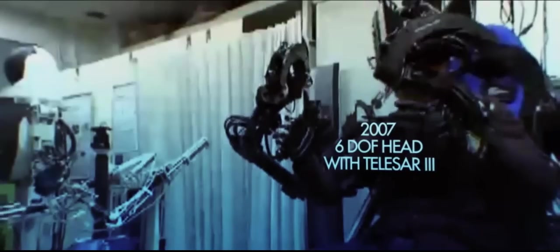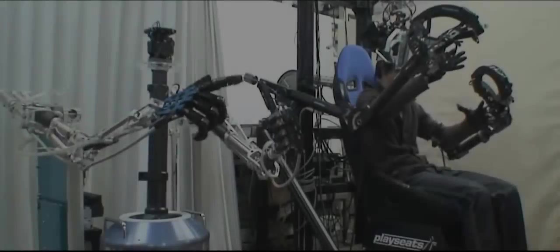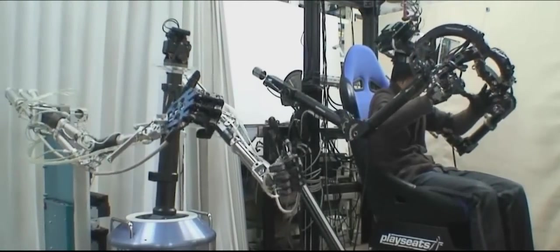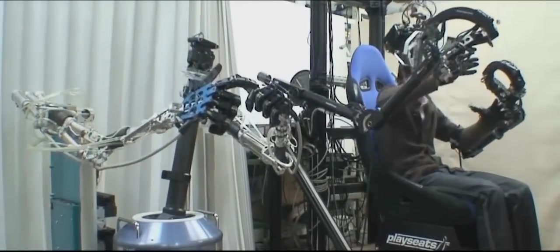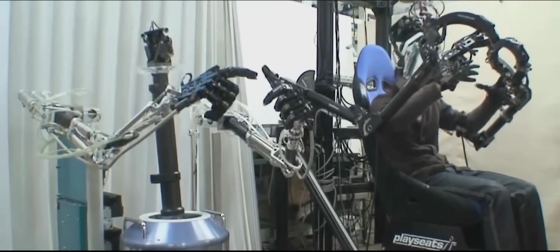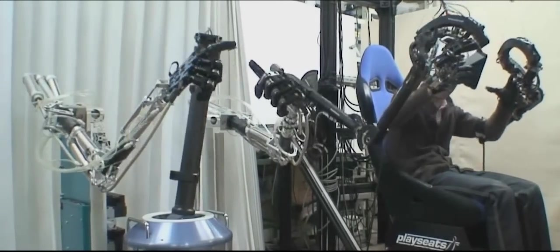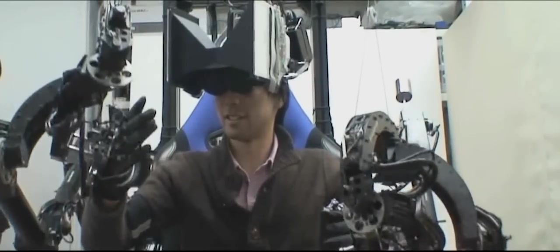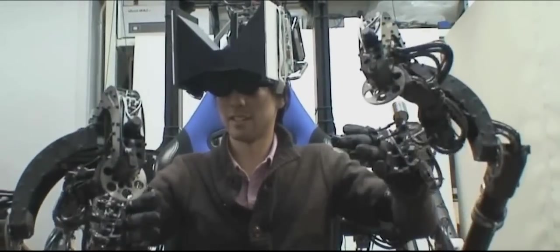In 2007, TELESA 3 was constructed, which can transfer visual information in a more natural and comfortable manner by accurately tracking the head motion of a person with six degrees of freedom.